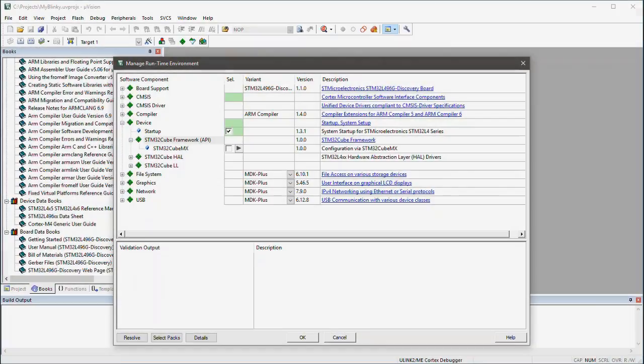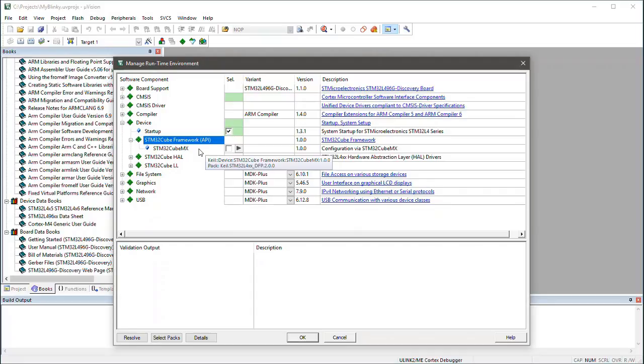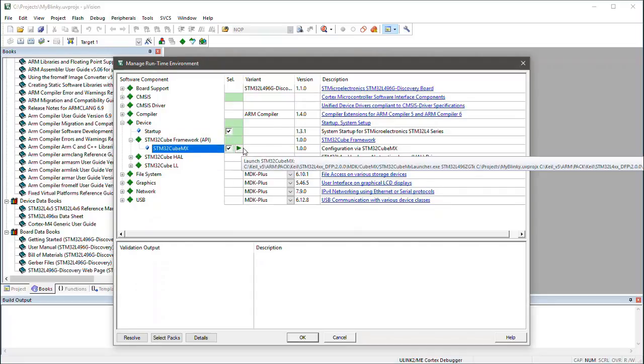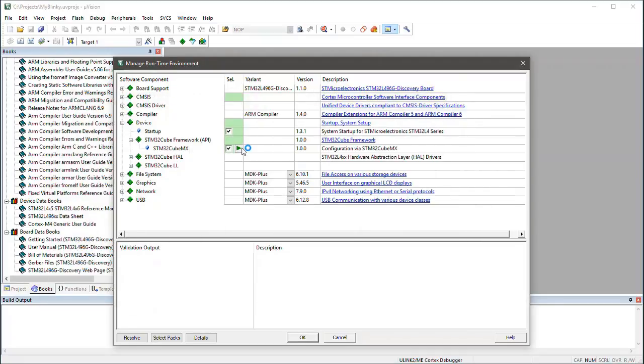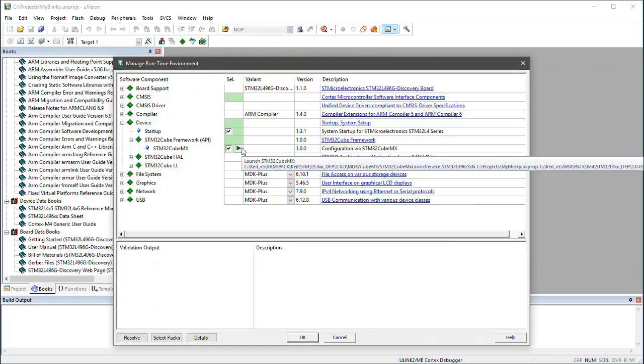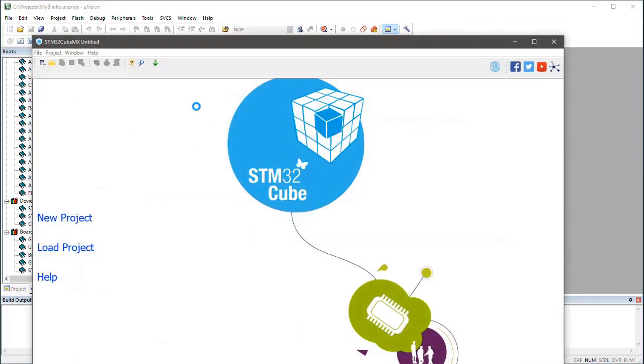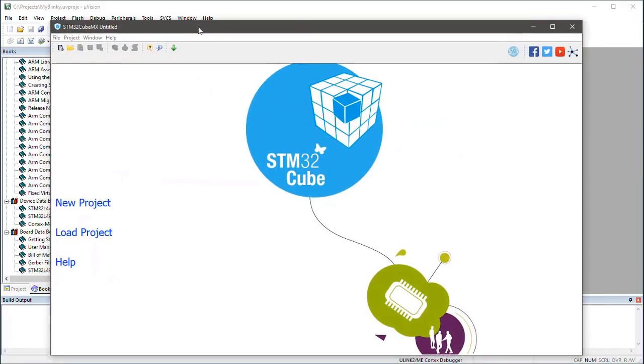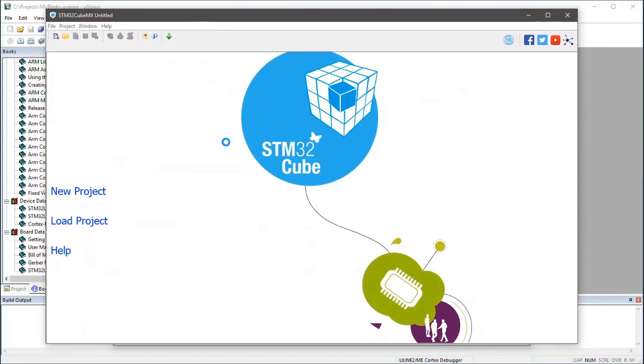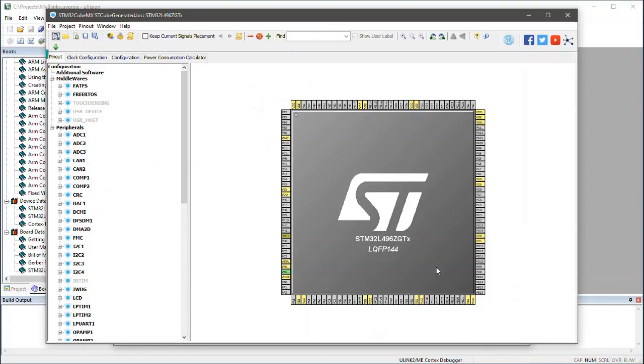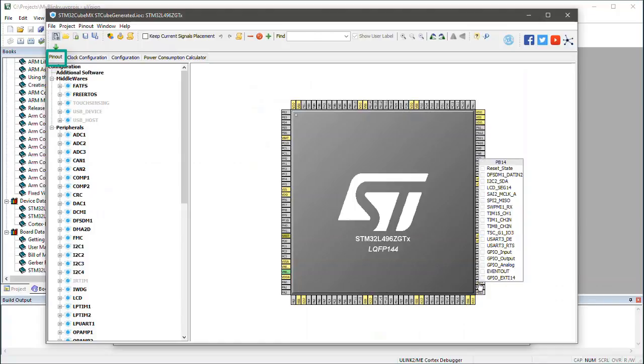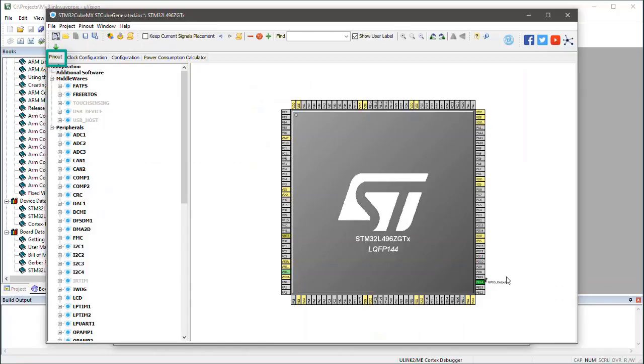I select STM32CubeMX and I can start it directly using the Play button. CubeMX simplifies the device configuration. For example, the Pinout tab lets me configure IO pins. I configure here the LED output pin. I set it to GPIO output.